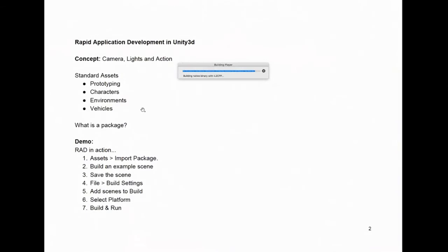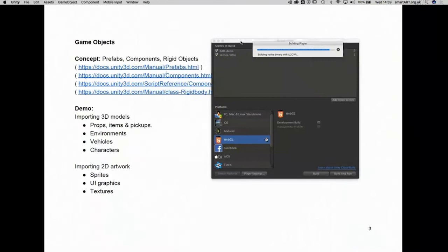For rapid application development, these are really the seven steps: import packages to get assets, build an example scene, save the scene, go to File > Build Settings, add the scene to the build, select the target platform, and select Build and Run. Different platforms will take different speeds of processing.